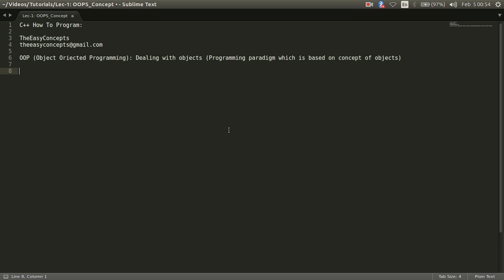So the first thing that comes to our mind, what is an object? If we are talking about the programming system that is based on objects, so what is an object?